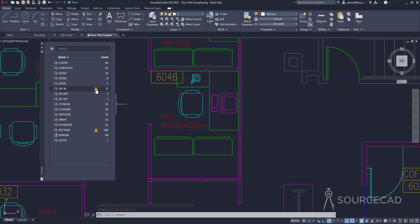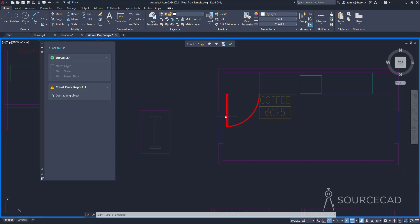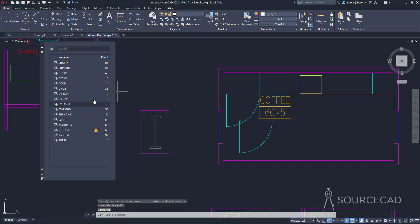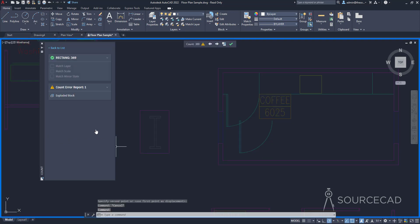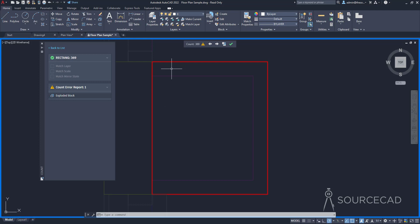There are exclamation signs next to some blocks — that means there's some information or problem attached. Click the exclamation sign and you can see the issue. The block will highlight and you can see the problem: in this case, overlapping objects. I'll select one and move it out. Now we no longer have overlapping objects, and going back to the list, the exclamation sign is gone. There's another exclamation sign here — clicking it shows we have exploded blocks, and it takes you to the location of that block.